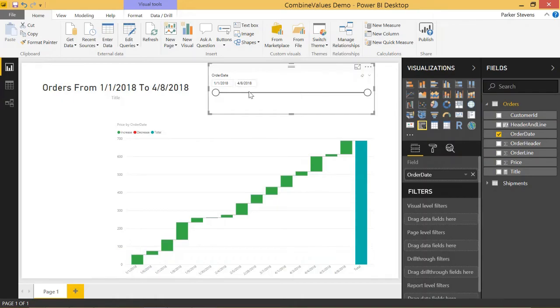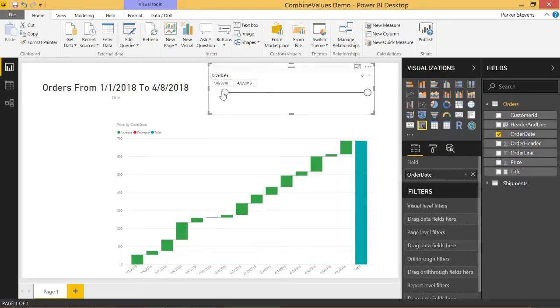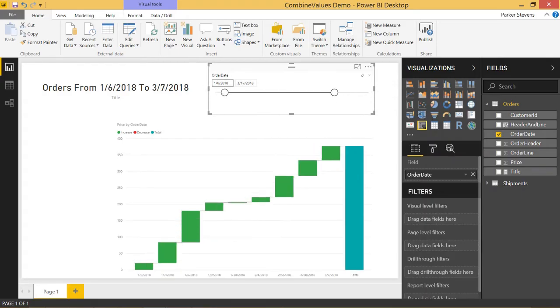There are a few different options to make a date slicer work the way you want it. By default, it's going to default to between. Between just gives you two inputs here and you have a slider that allows you to set the first date you want to show and the last date you want to show.